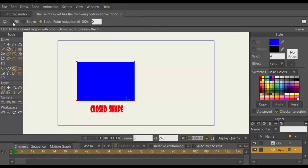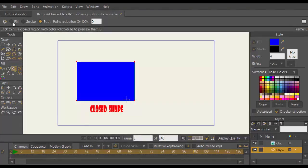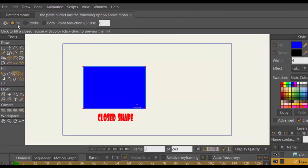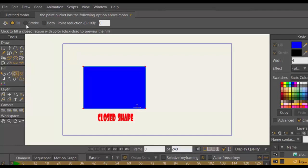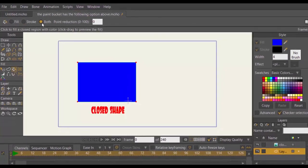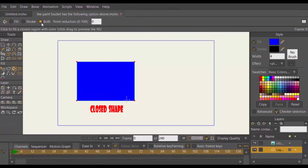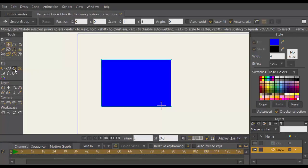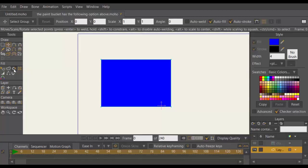Once you have drawn and dragged your vector image, the Paint Bucket has the following options above. You can select Fill, Stroke, or Both. Depending on what you want, you can select the above to change color. In order for me to demonstrate how the Paint Bucket option works,